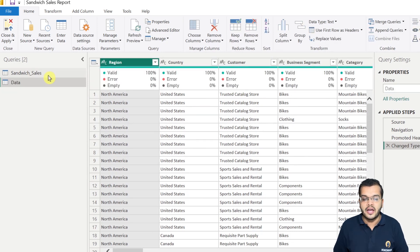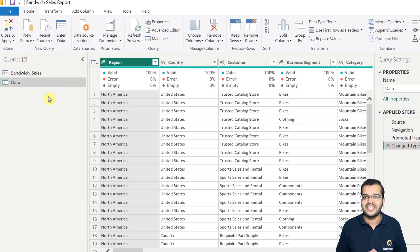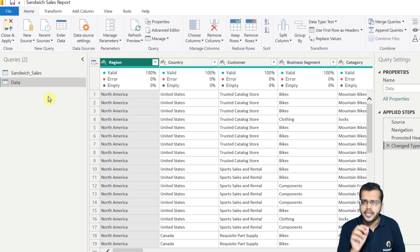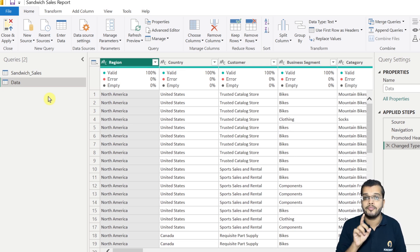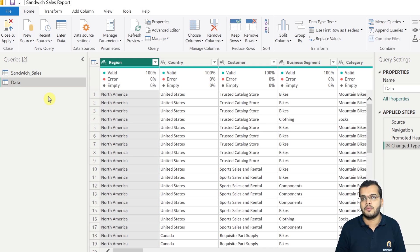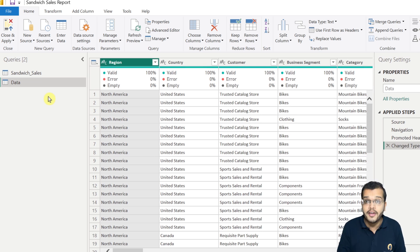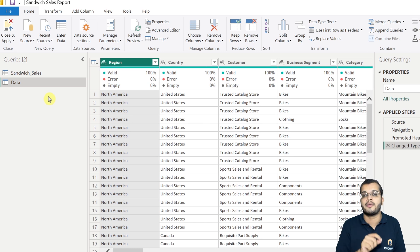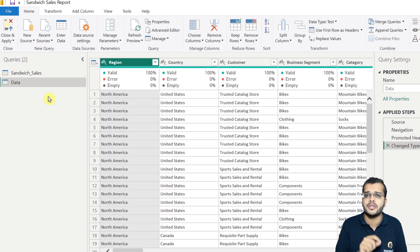Now I have two tables here, which I can also call two queries. There is a situation where I have to add these two tables. The first and foremost condition whenever we are adding two different tables is that there should be at least one common column in both tables. Let's go and see what the common column is, and also analyze whether there are any null or missing values.